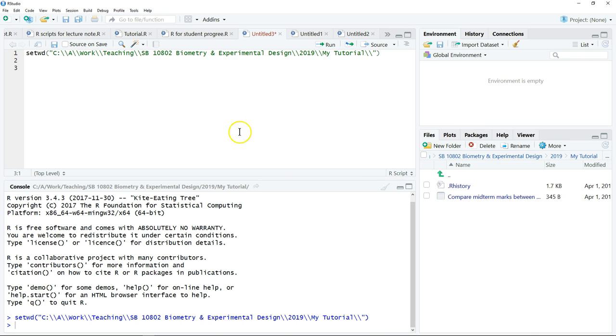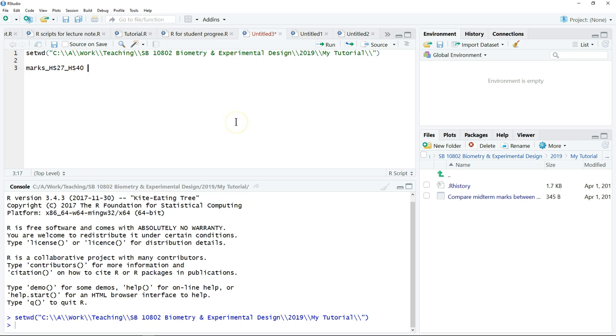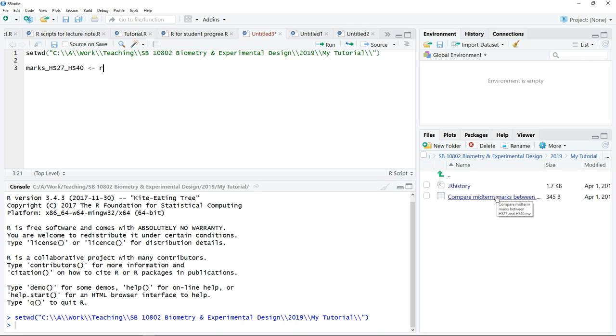We need to write a name for the object. You can write anything to label this file. Space is not allowed, so if you want to put a space, you put an underscore. We write the name of the object, then we want to import as an object: type the less-than symbol, followed by a dash. We need to read the file. The file format is CSV, so we type read.